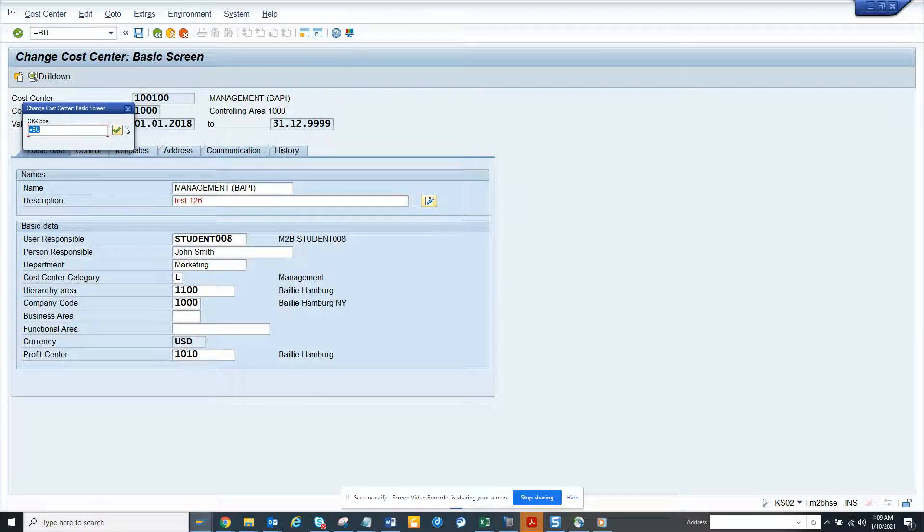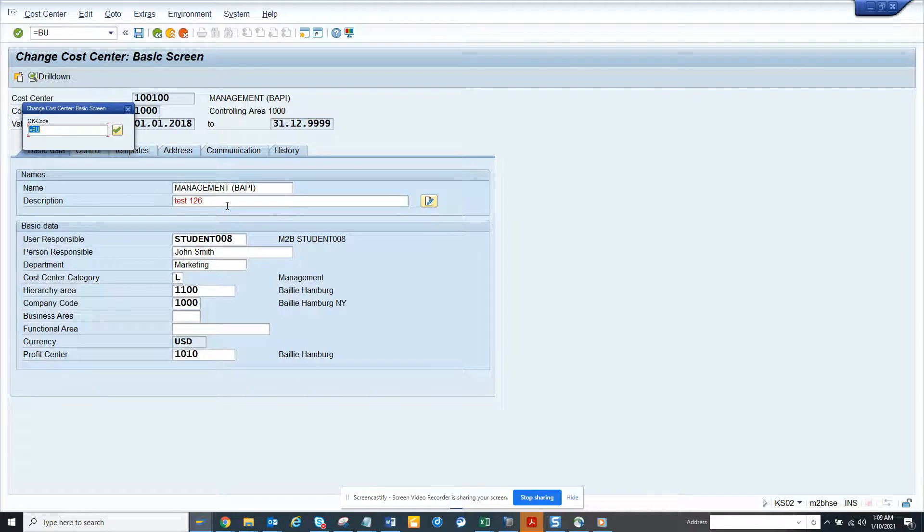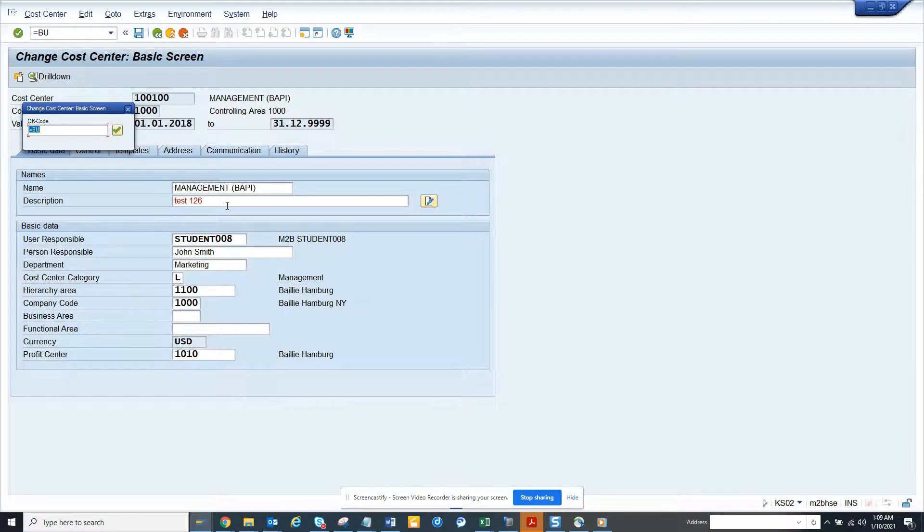So this is very helpful. Suppose in this case, there was some errors, the person who is fixing the error, they can change the data and post it.